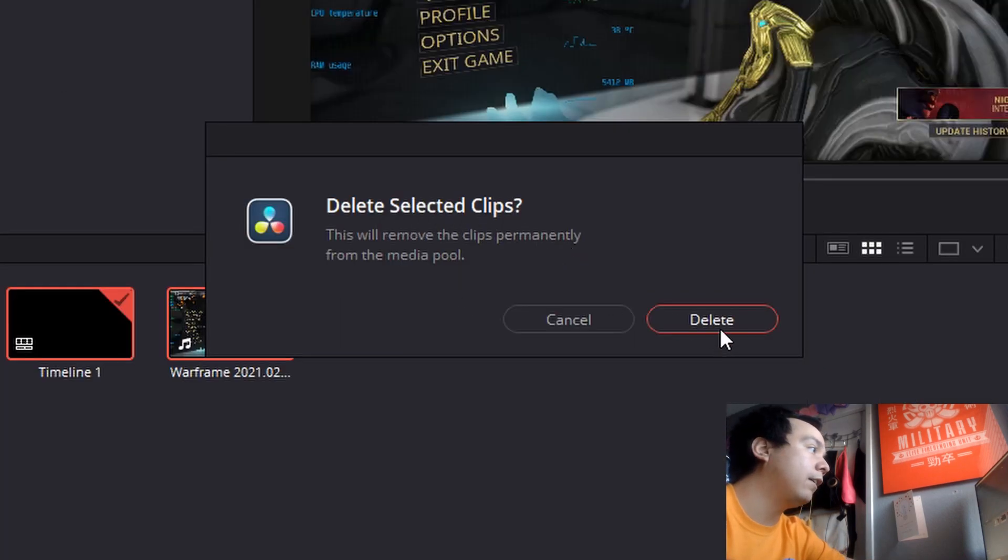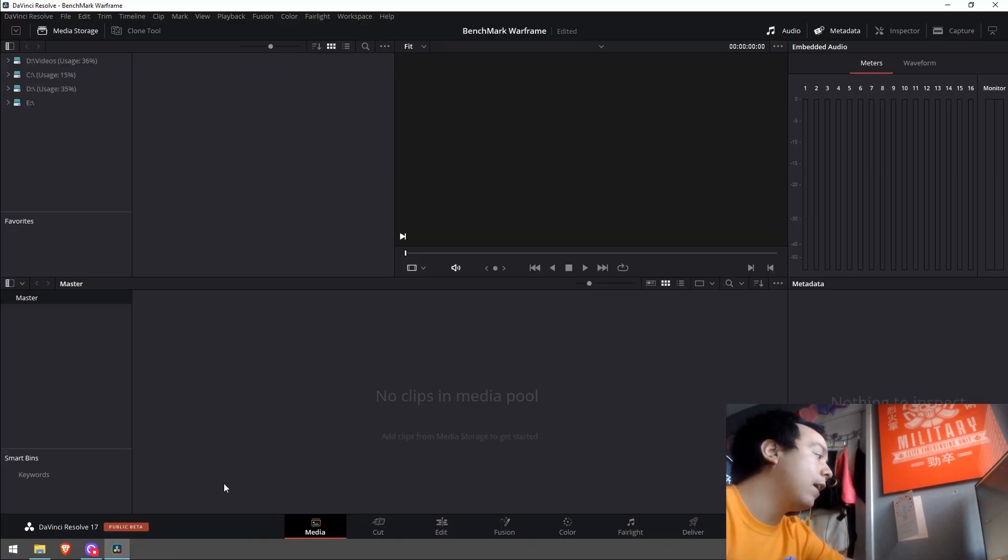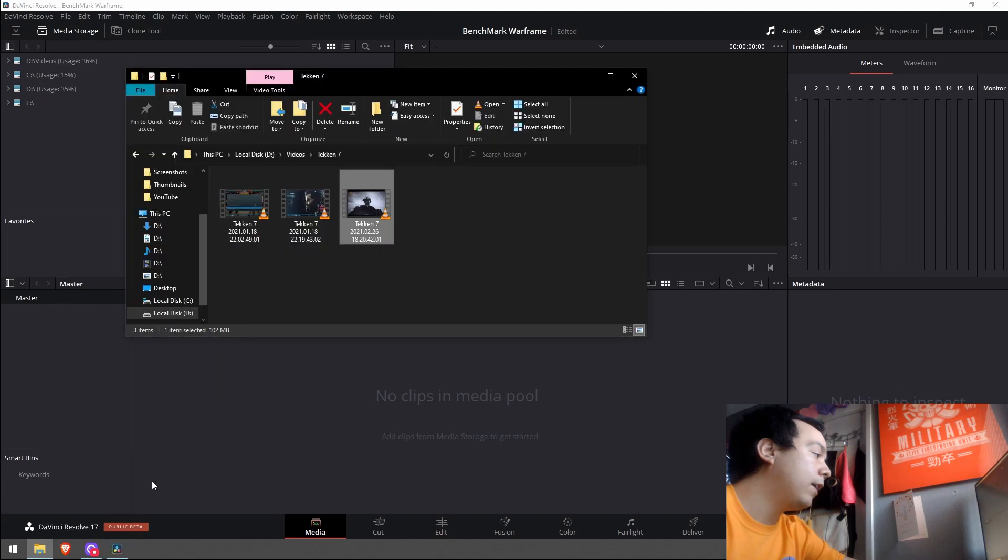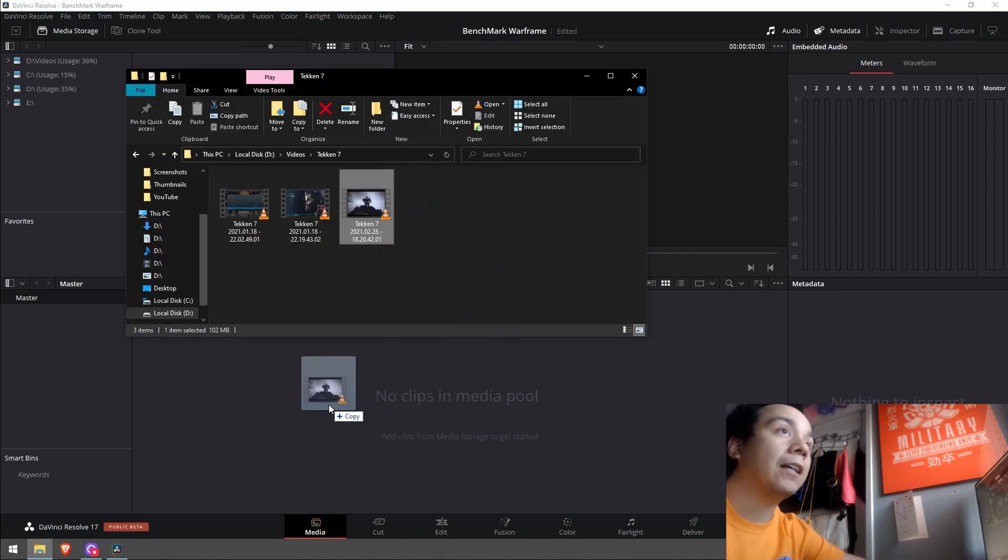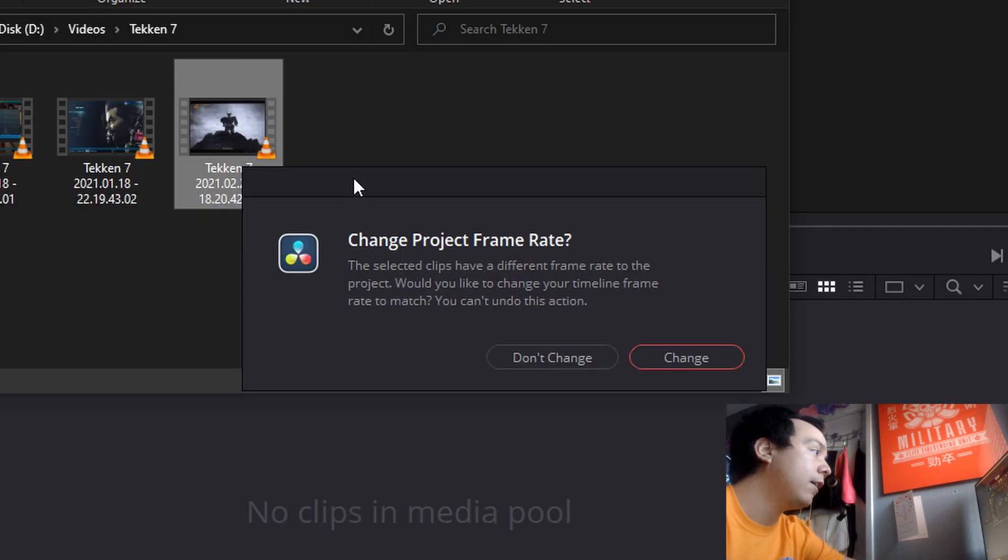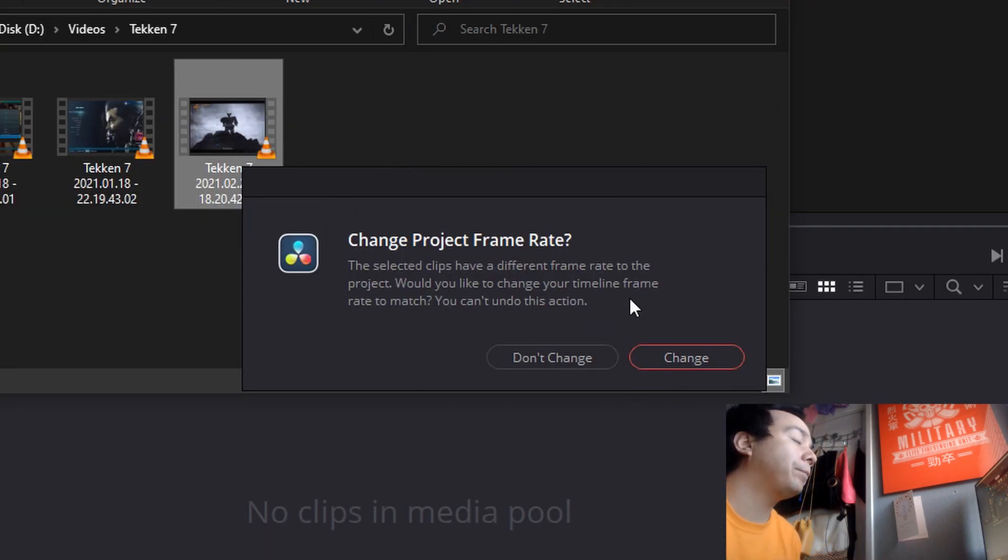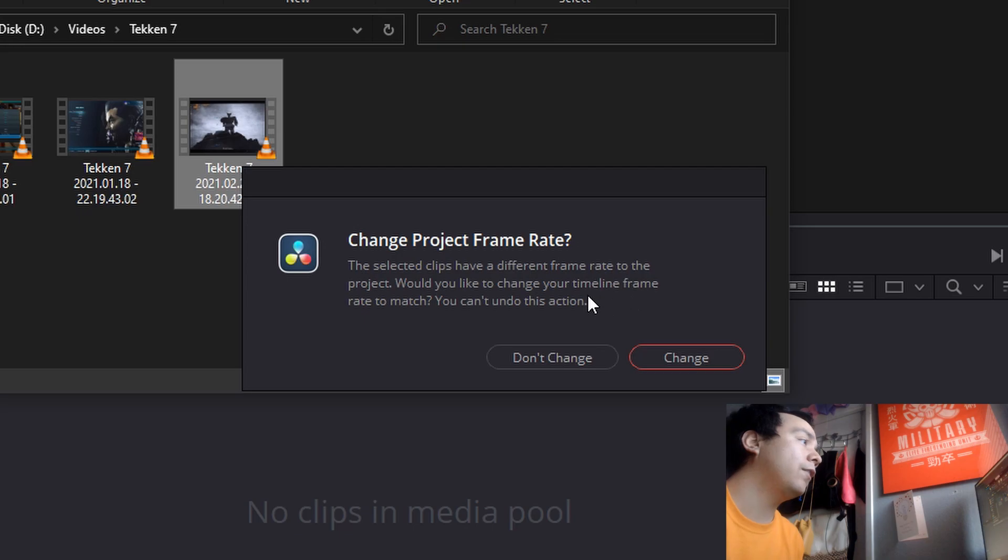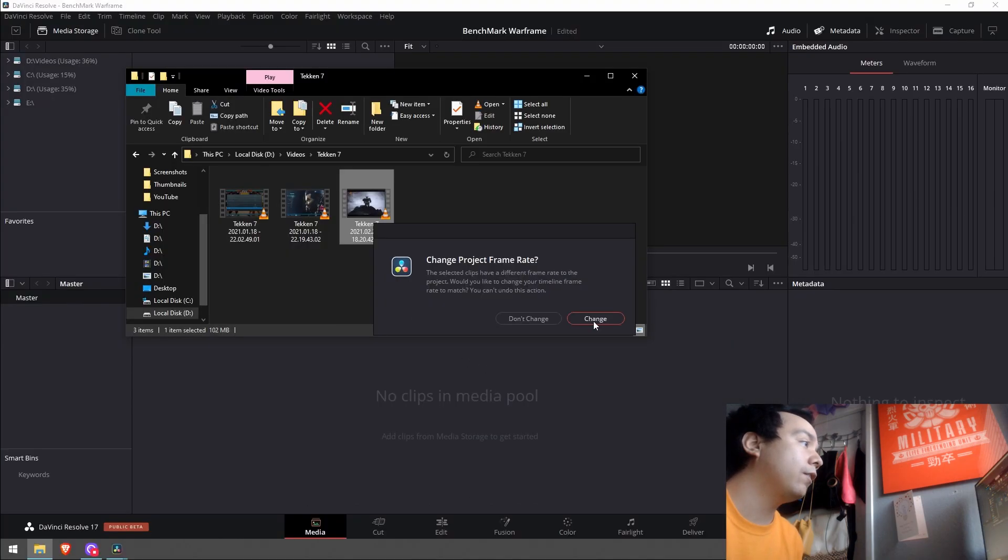Now go ahead and grab that video that's exactly the frames per second that you want, drag it there. And this is the message that you want: change project frame rate. Yes, change it to 60 frames per second for me, thank you.